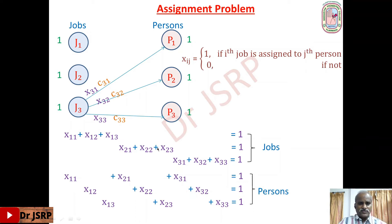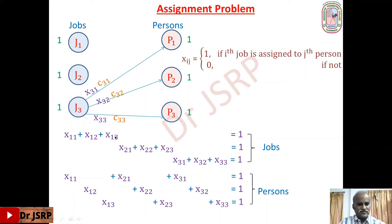Observe that the total number of constraints is three for jobs and three for persons, giving six total. The number of variables is 3 × 3 = 9. So the number of variables equals number of jobs times number of persons, and the number of constraints equals number of jobs plus number of persons — just like in the transportation problem.